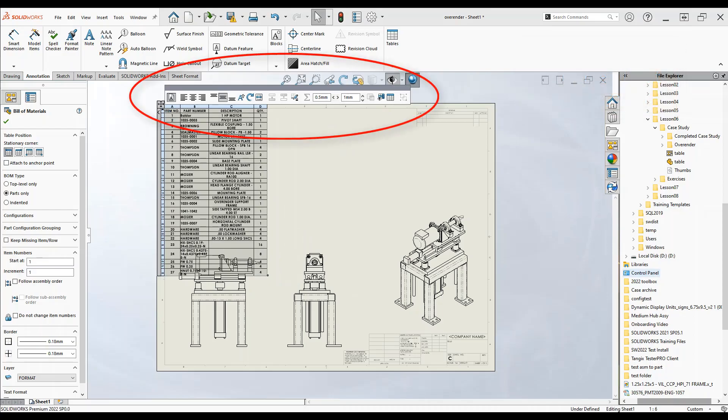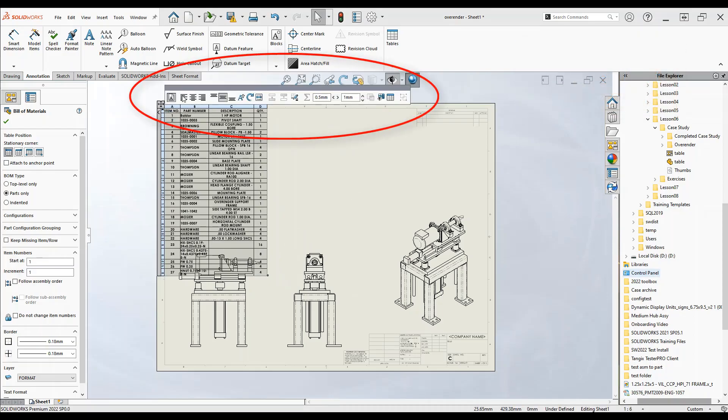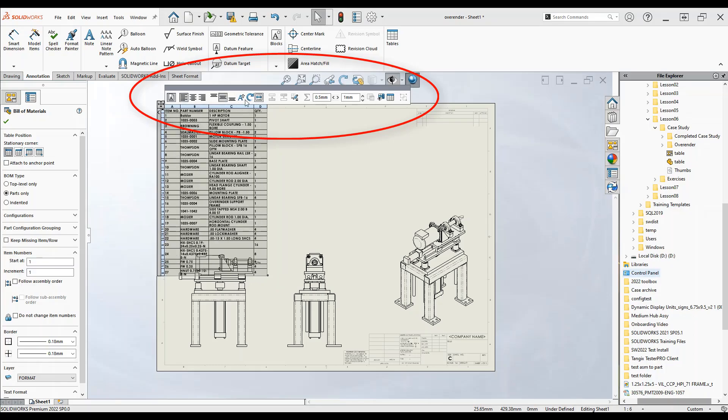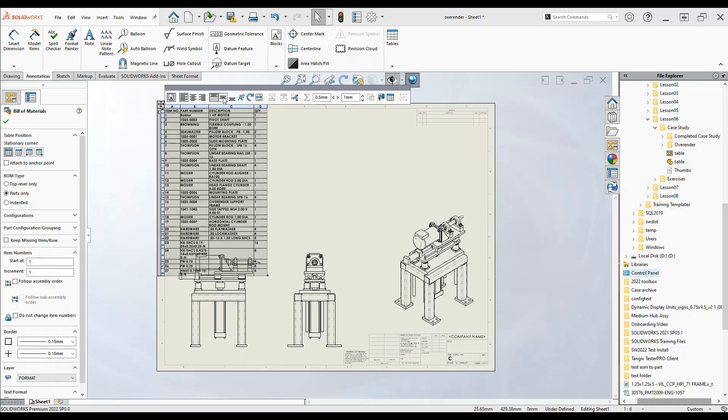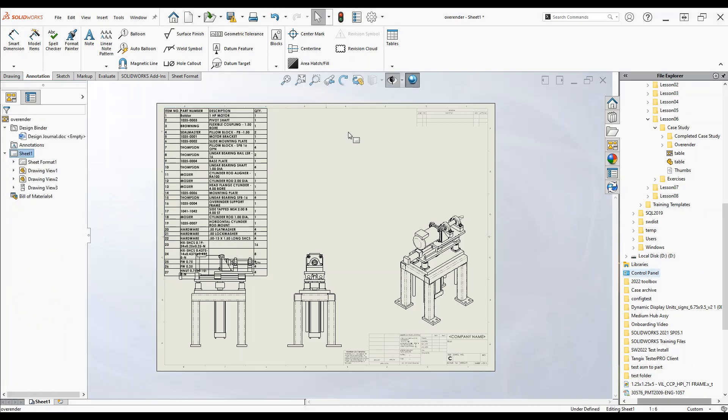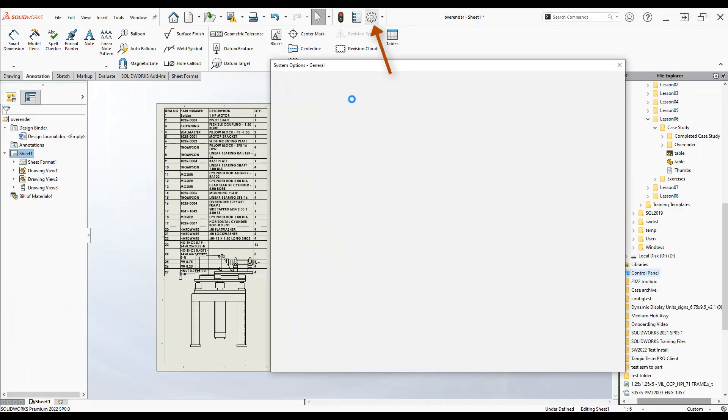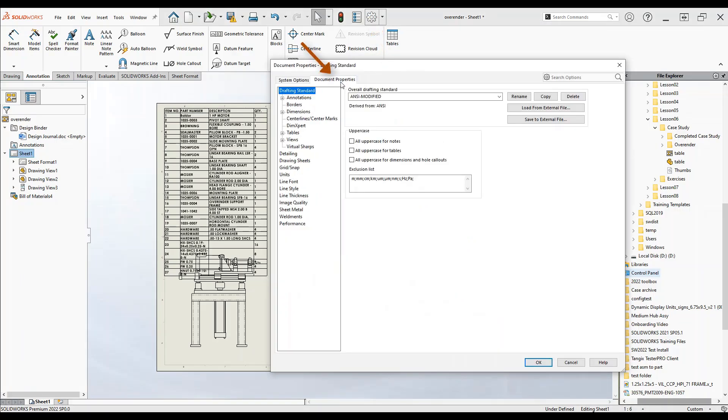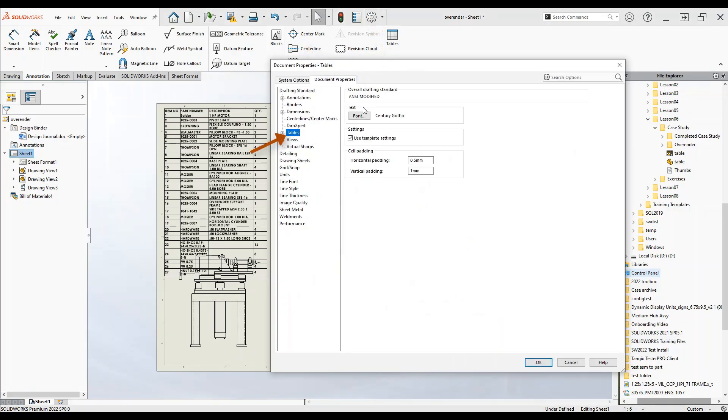Clicking this top icon here will also give us a bunch of other options such as alignment. We can also hit options, document properties and tables.